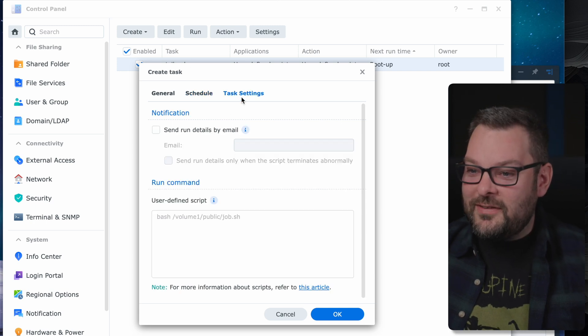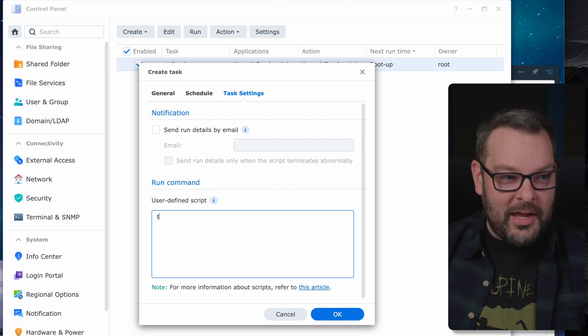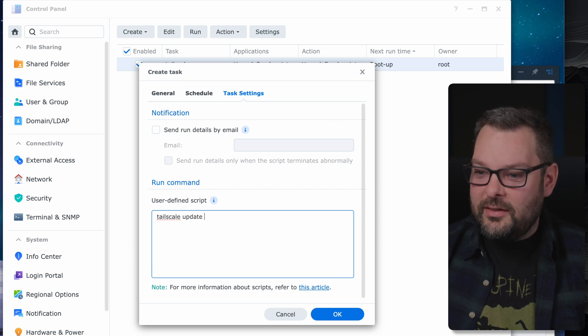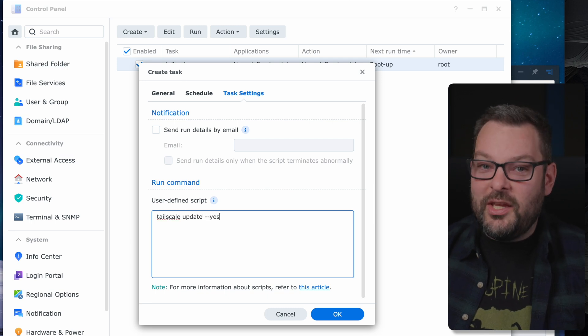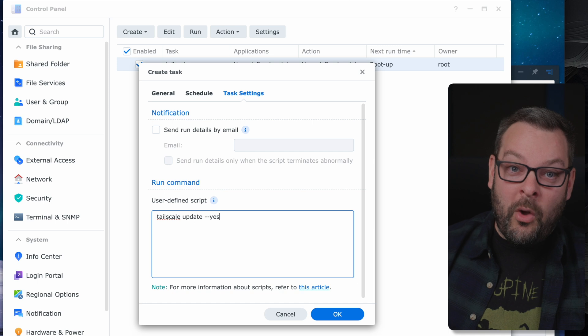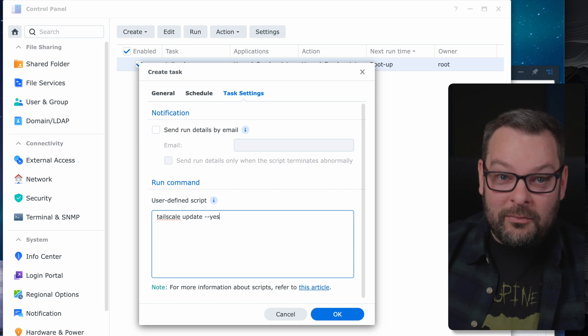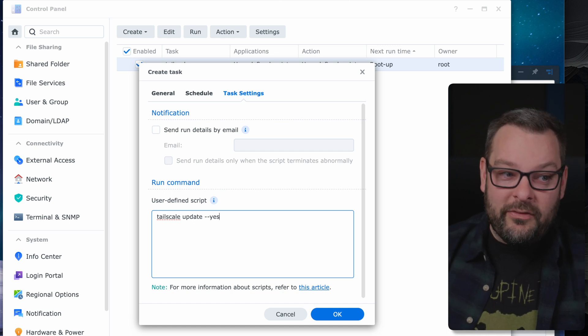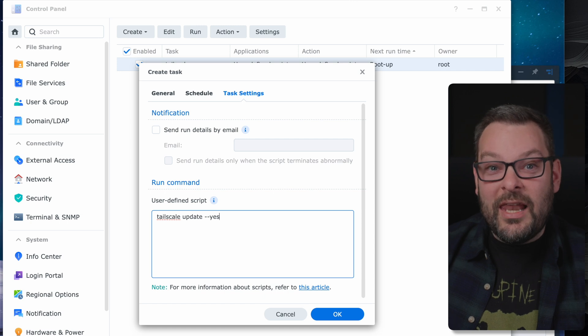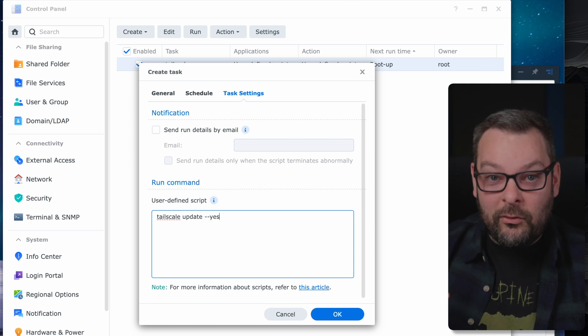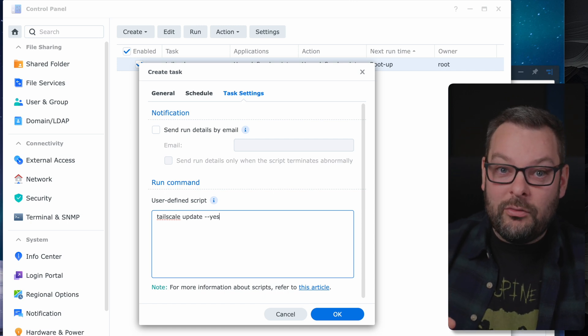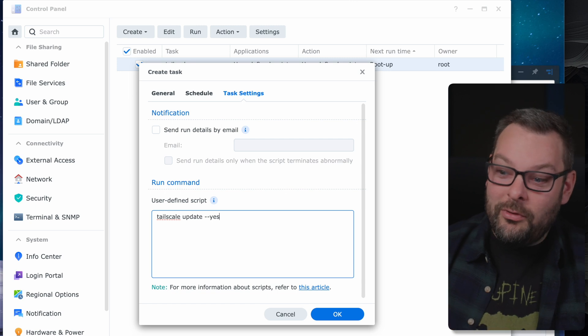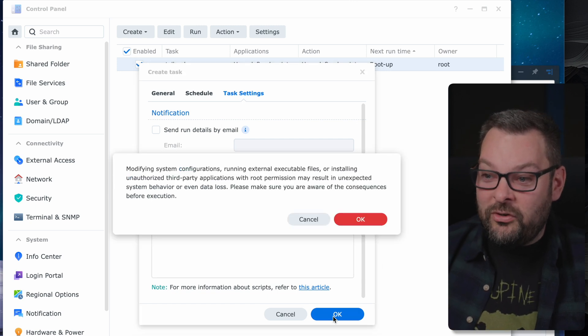Next, we want to run under the task settings. We want to put the command in of TailScale Update dash dash yes. What this will do is it will go out to the TailScale service, check for an update, and install it if one is available. The dash dash yes allows for unattended updates if you're not physically present, which you won't be, when the script is running behind the scenes. And that's it.